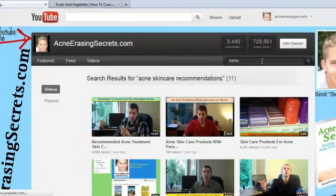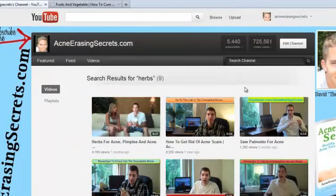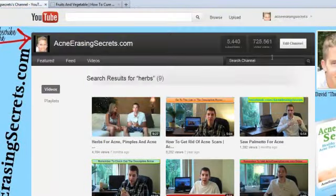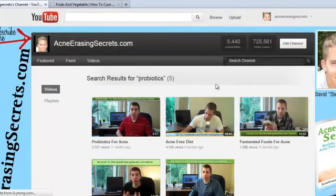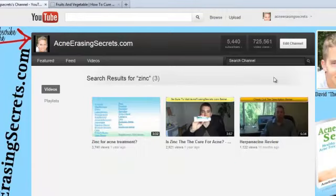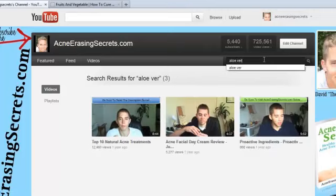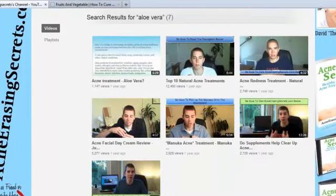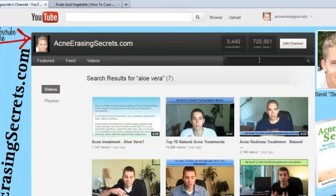If you want to type in herbs, type in herbs and hit enter, and you can see videos that I've made about herbs and different herbs that I talk about. Type in probiotics, you can see the different videos I've made about probiotics. Type in zinc, you can see the videos I've made about zinc. Type in aloe vera, you can see the different videos about aloe vera. As you can see, you can type in anything you want and find the videos you're looking for.